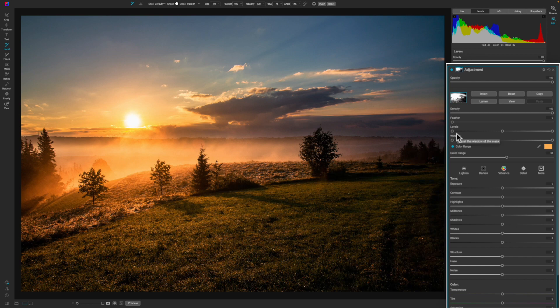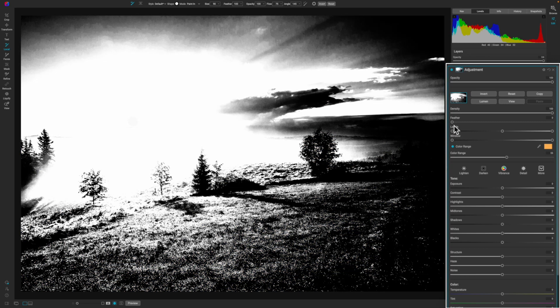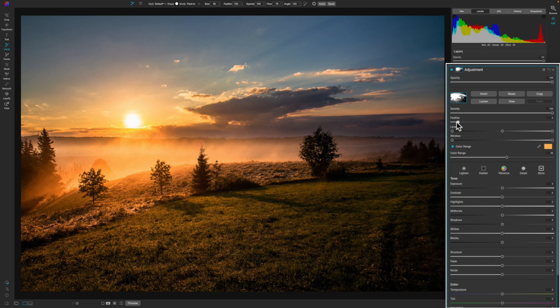What I always recommend is feathering your mask. Whenever you use color range, just feather it a little bit. You don't have to put a lot of feather, but adding in feather just helps with the transition of whatever adjustment you're going to make. That's more of a pro tip — take it or leave it, it's up to you.